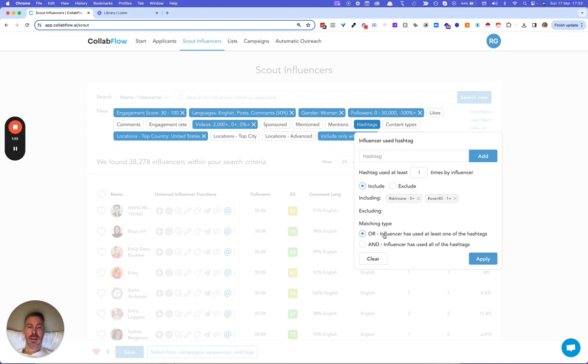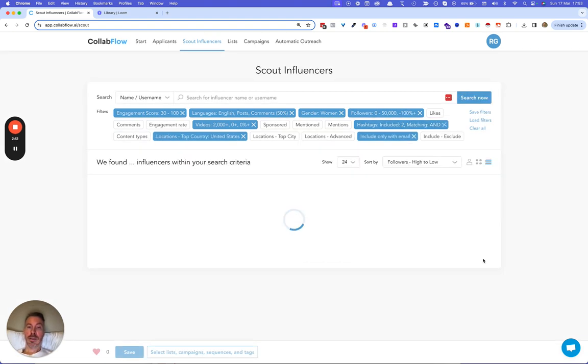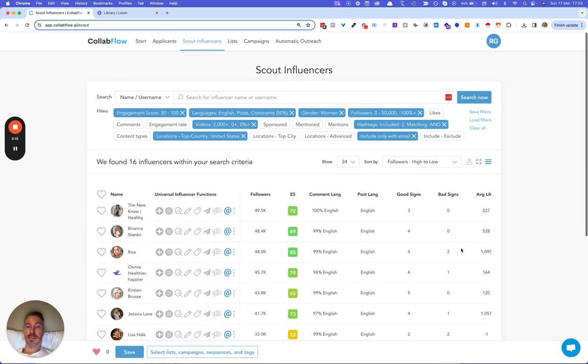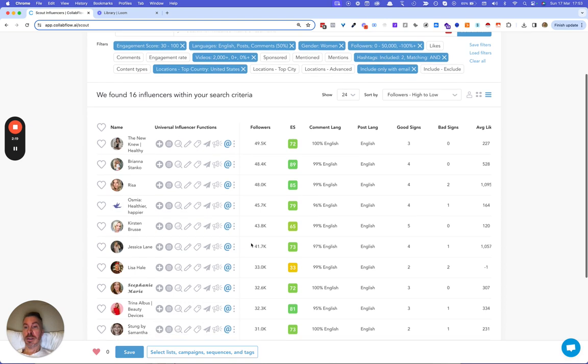The and matching type means that both of these hashtags need to be mentioned by the creator. So I'm gonna select and here to create a narrow search. So we find only 16 influencers but highly targeted.